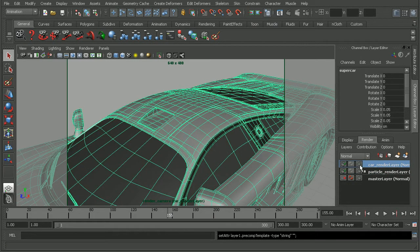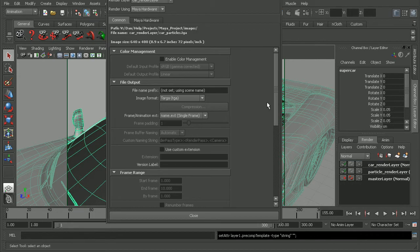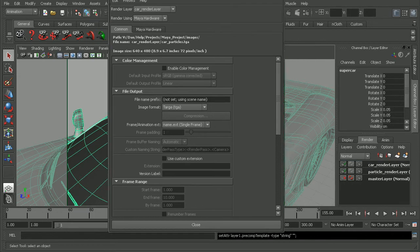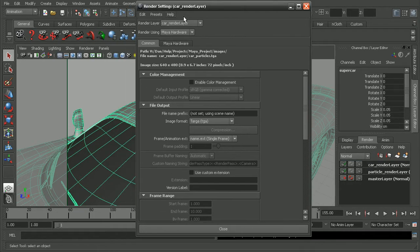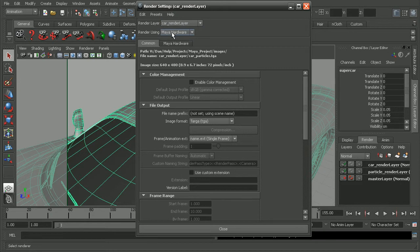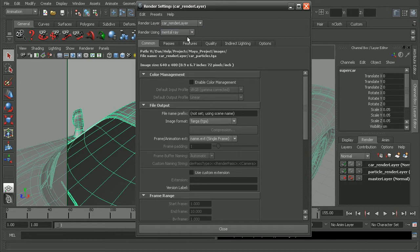So now if we come in and open up our render settings, we can see right now our car render layer is going to be using Maya hardware. I want to switch this to mental ray. That way our car will render out using mental ray.